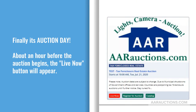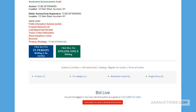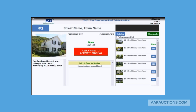It's finally auction day. About an hour before the auction begins, the 'Live Now' button will appear. You will then be directed to this page, where you will have to click the red bar at the bottom. When the bidding applet is open, the property up for auction is on the left, the center is where you will place all your bids, and the right side has the auction catalog and what's coming up next.